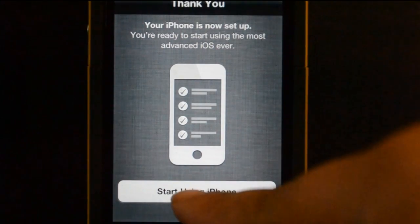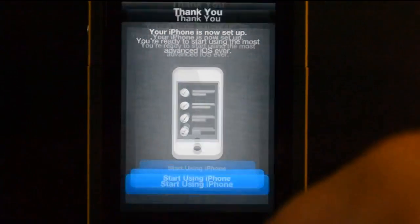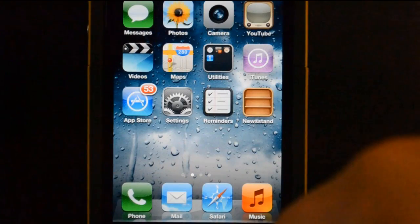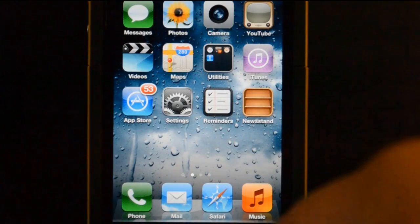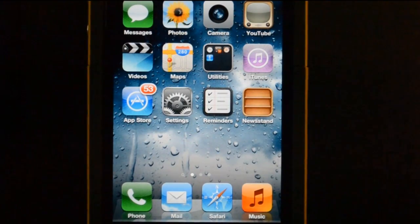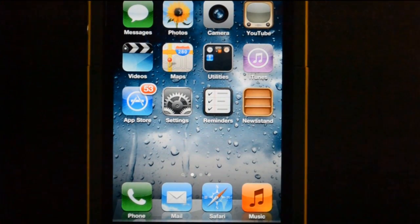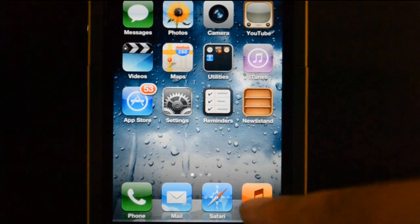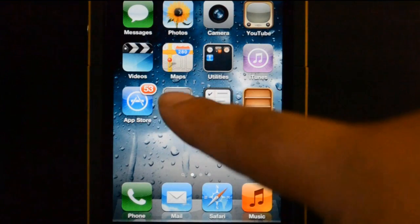But yeah, so here we go, we're going to start using the iPhone. And there we go, I officially have iOS 5 installed.